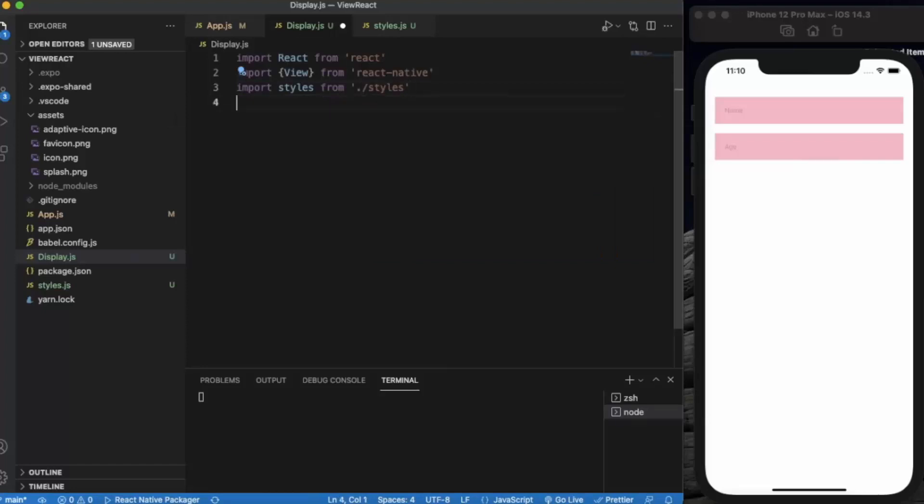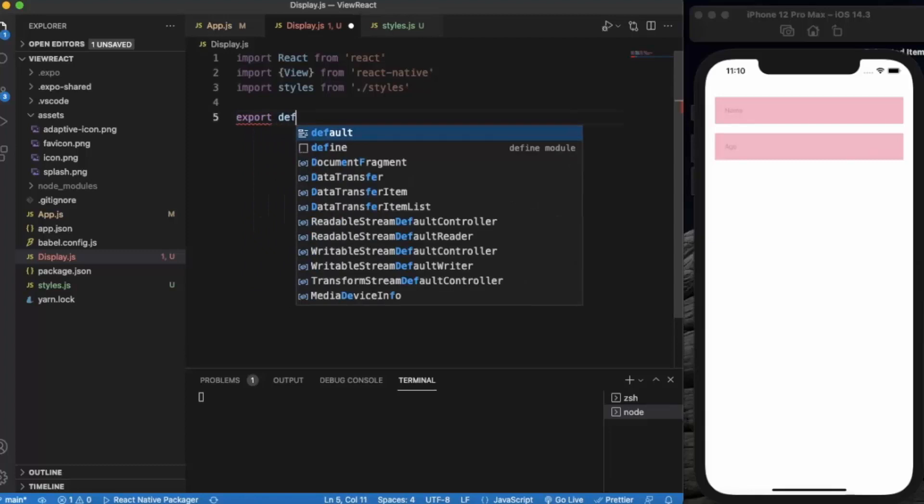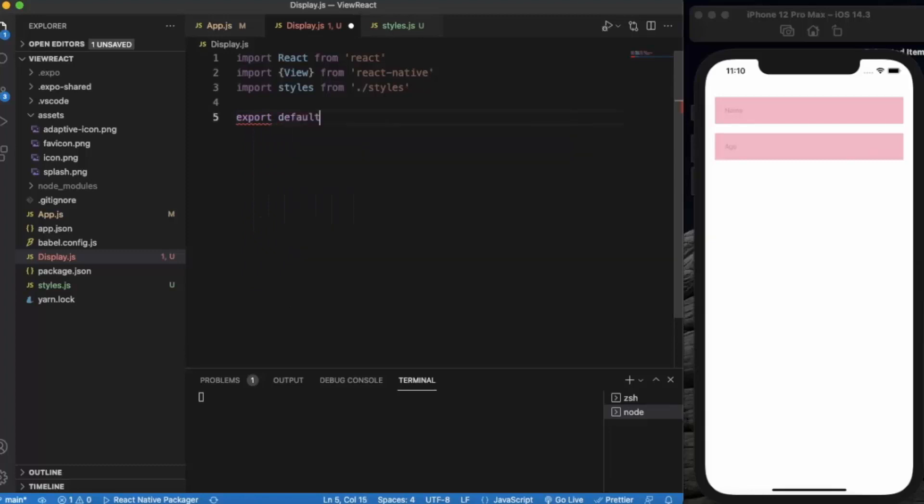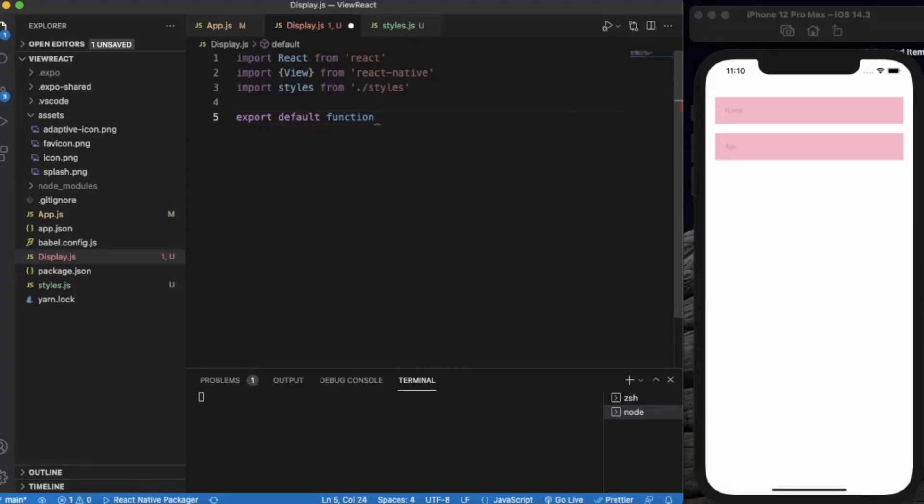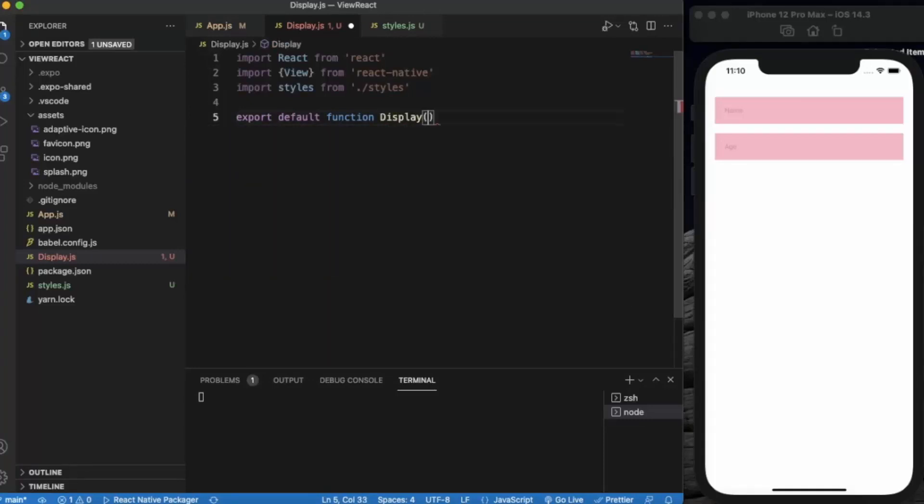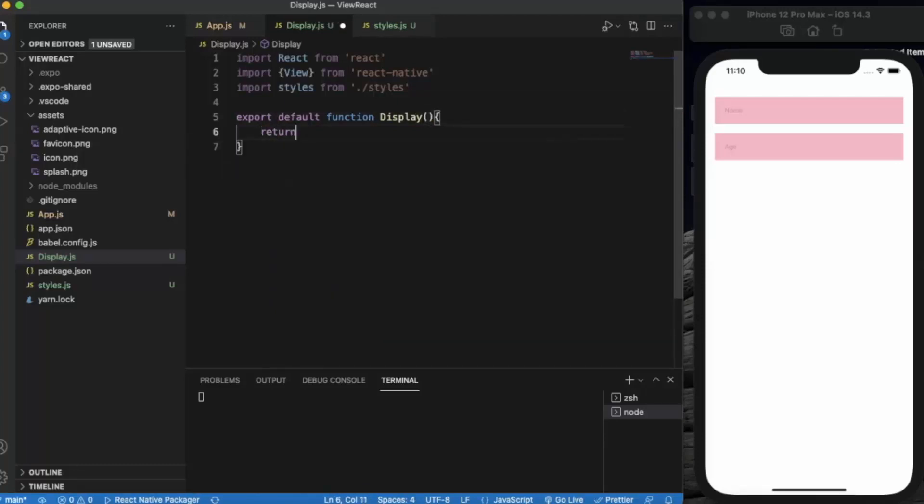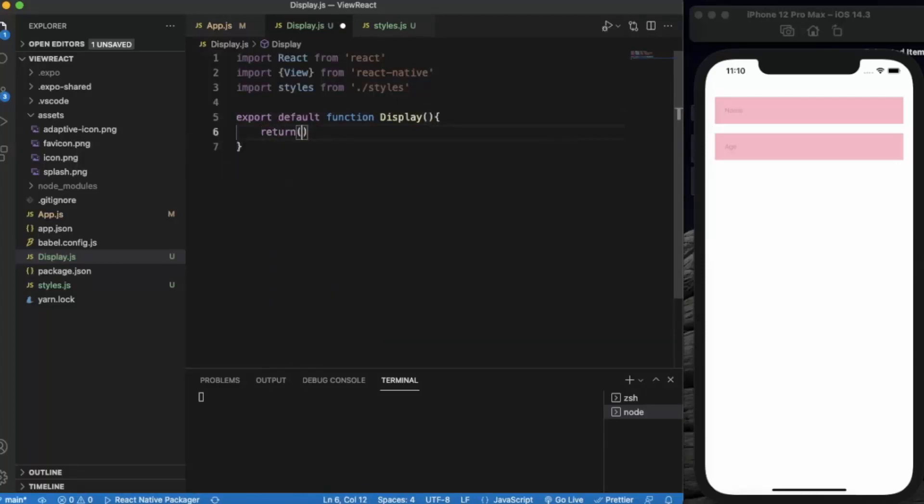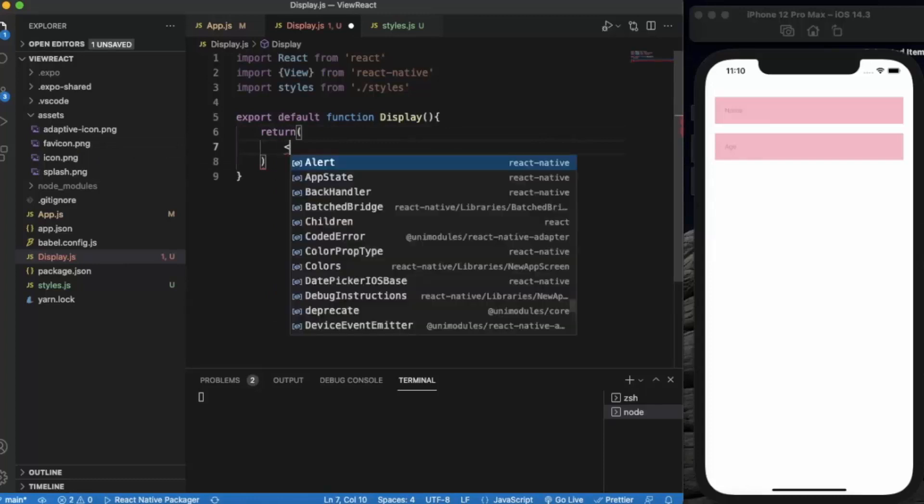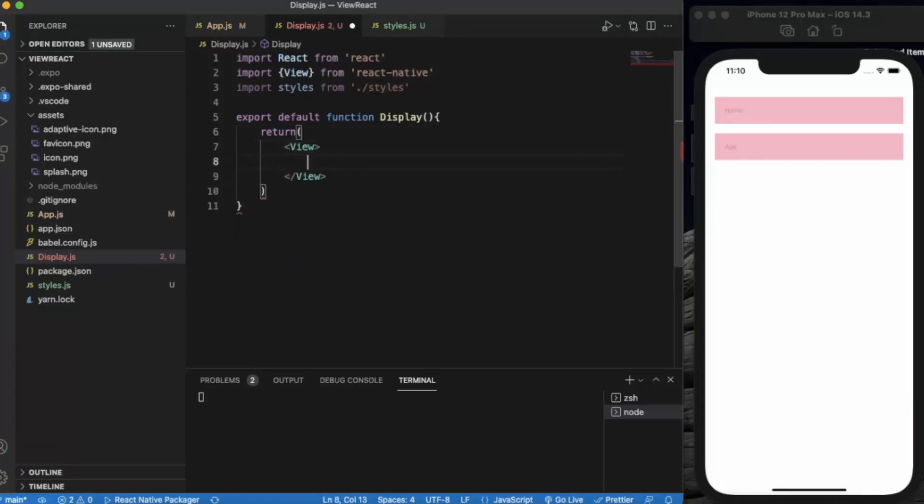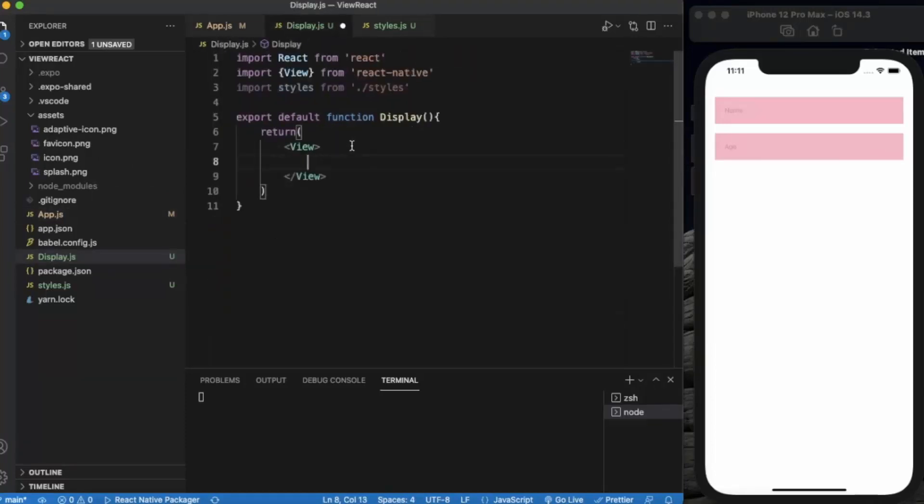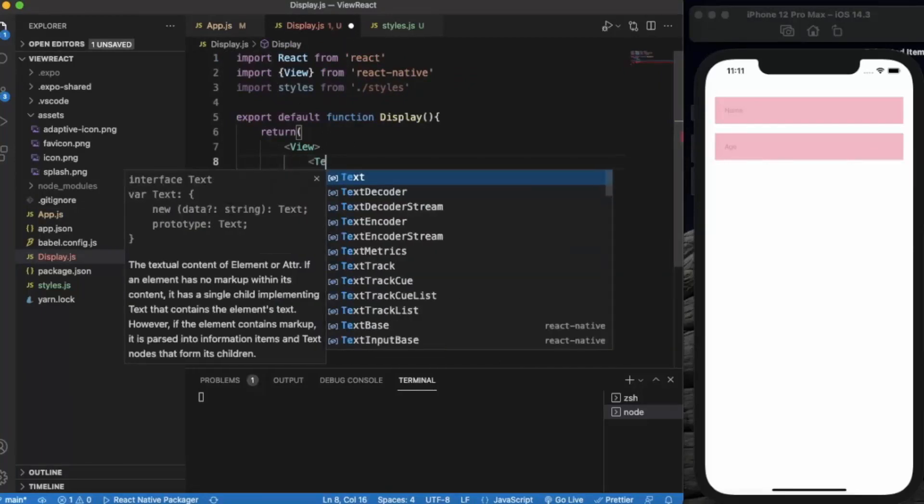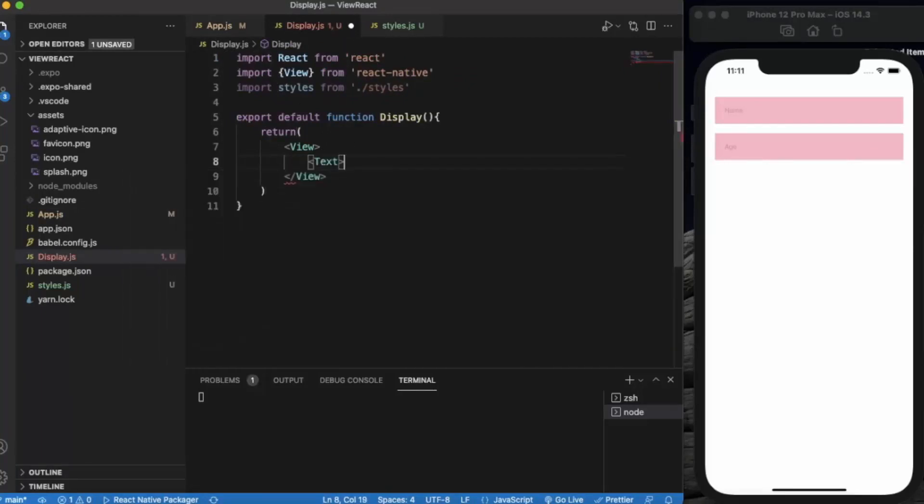Now let's export default function. The function name will be Display. We will return a View component, just like in App.js. Let me write the text here to print the username.